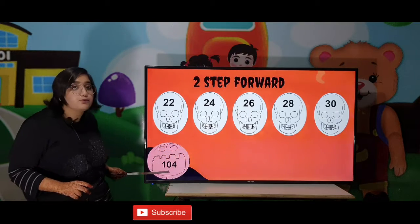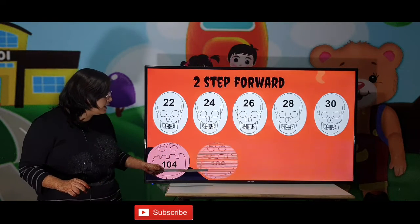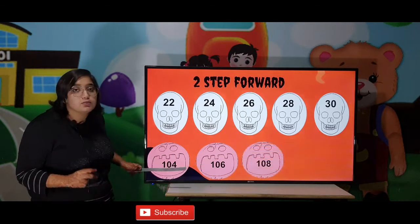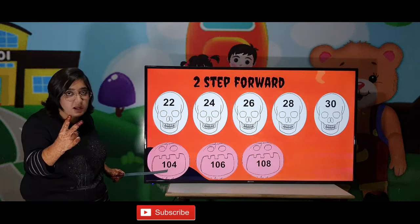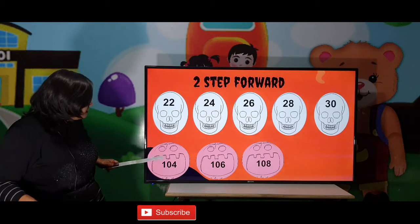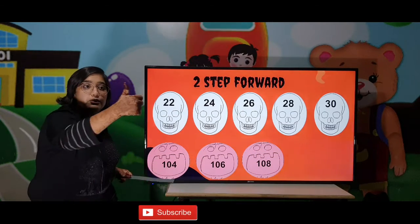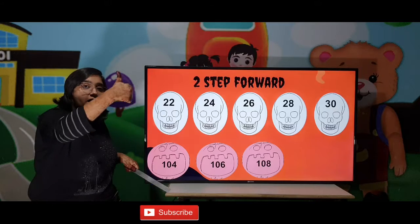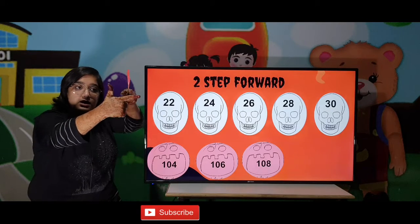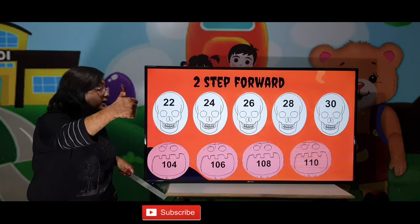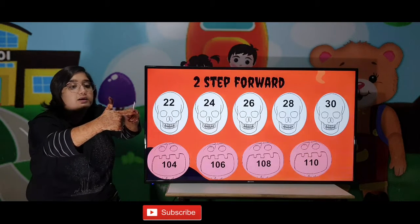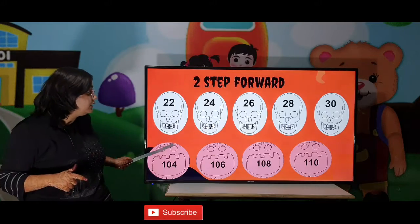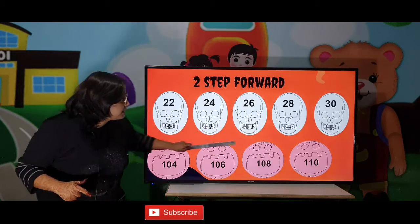104, then 106 — between both there is a gap of 2 digits. So: 104, 105 and 106, 107, 108, 109 and 110. This is our pattern — 2 step forward means moving ahead.